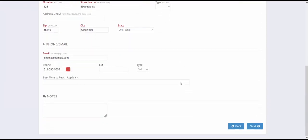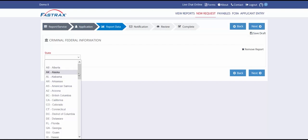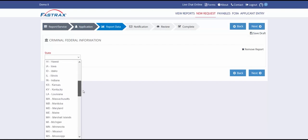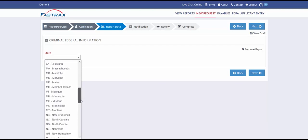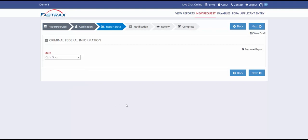Click Next. This next tab will ask for any other information required depending on the type of background check being run. In this instance, the combined report has a federal criminal background check, so we need to select the state that the applicant currently lives in.